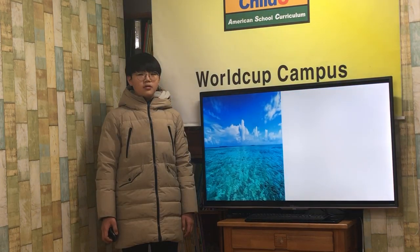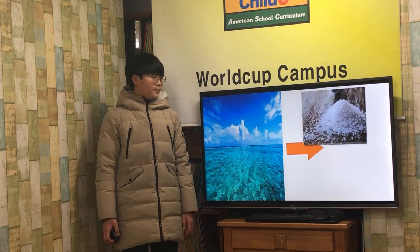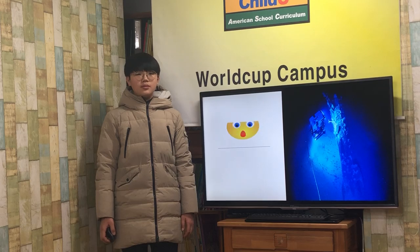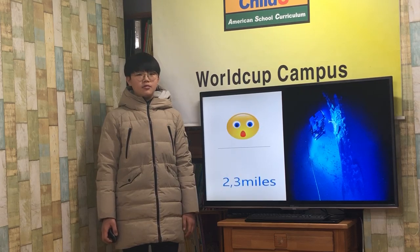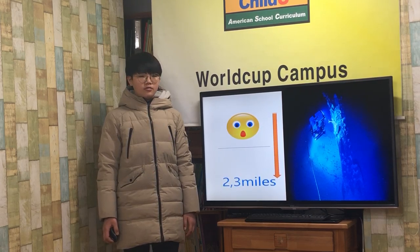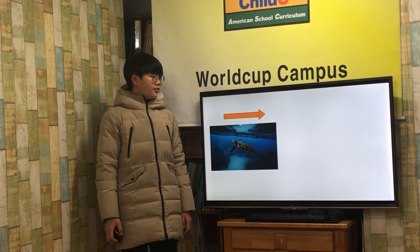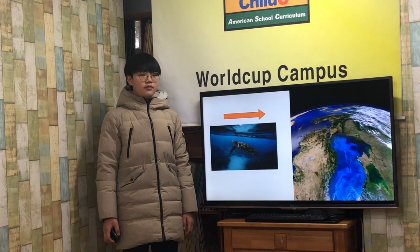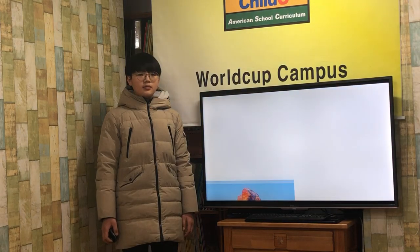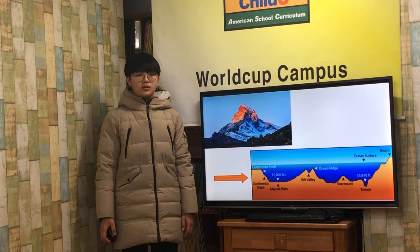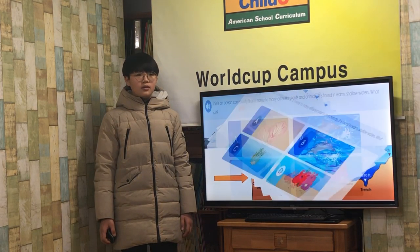All ocean water has salt in it. Oceans are very deep. In most places it is about three miles deep. The ocean floor is like our surface. It has mountains and volcanoes in some places, and in other places it is flat.